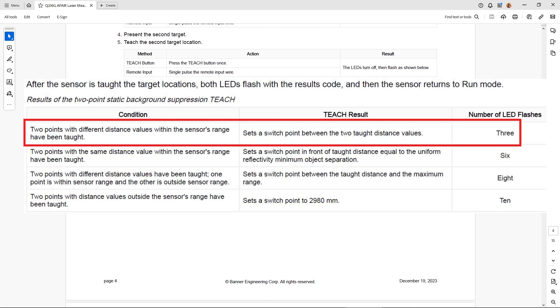For example, three flashes indicate that the switch point has been successfully set between the two taught conditions.